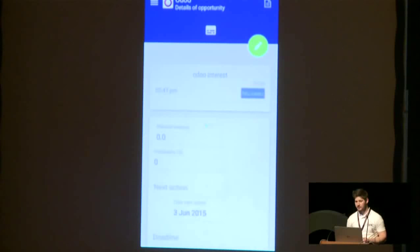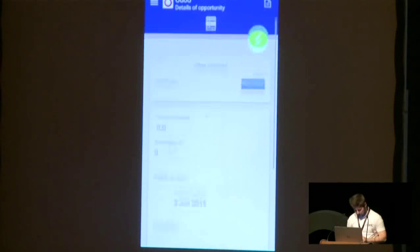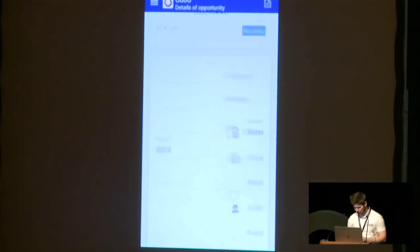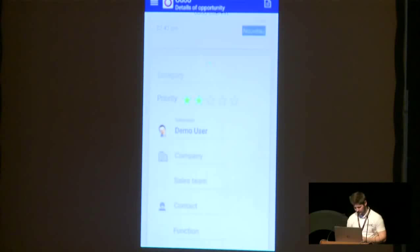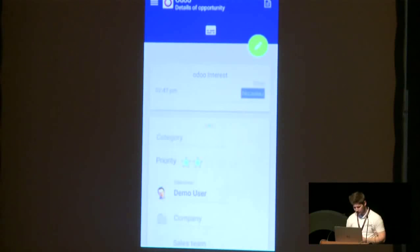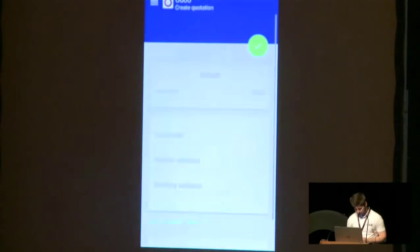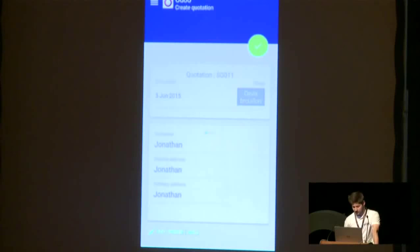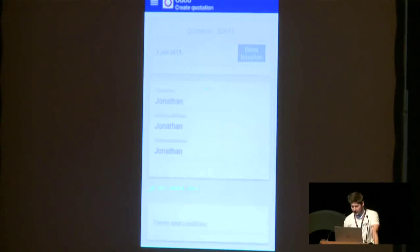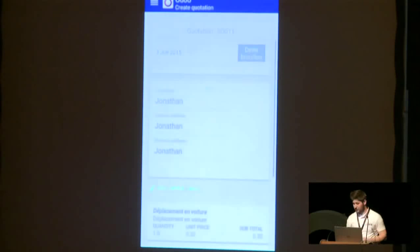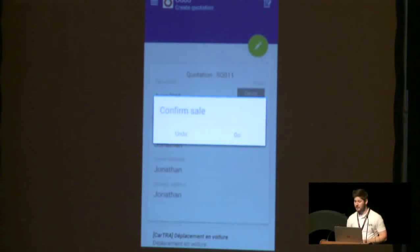I'm directly redirected to the opportunity details and I can edit. I can, for example, select the next action, select the date of the next action, the probable revenue, the category, the priority, etc. I'm really satisfied with this. I will also proceed to the next step — the creation of the quotation. The customer is the right one, so I will click on go. I'm automatically redirected to the creation of the quotation. I can now select all the products I want to sell to create a quotation. I will validate and I can finally confirm the sale.